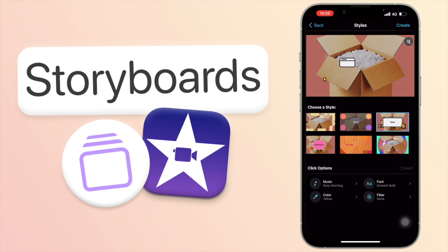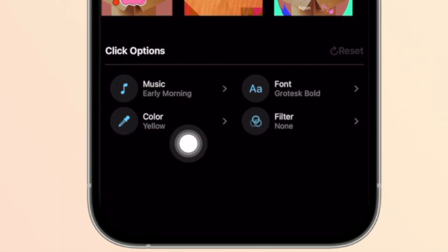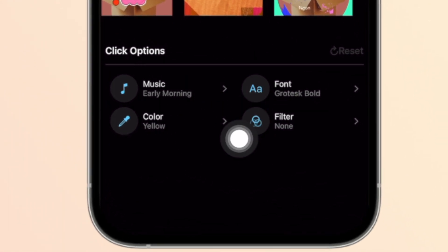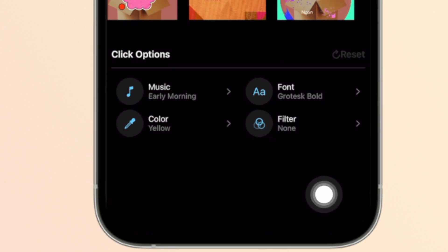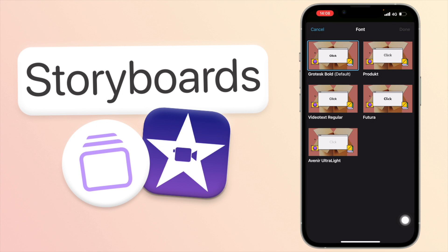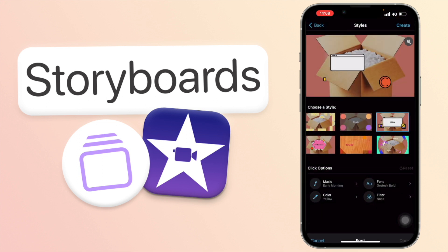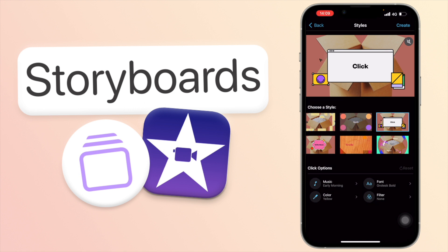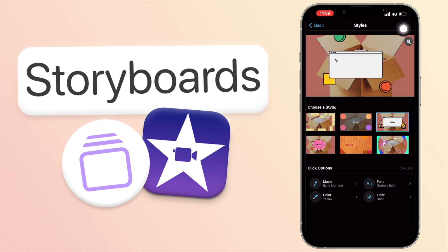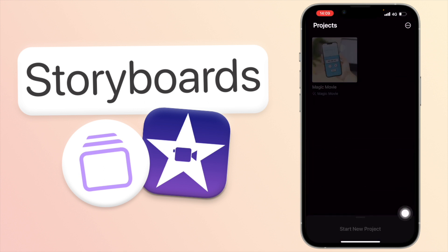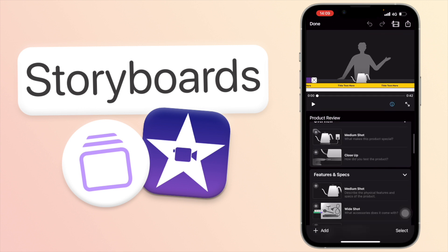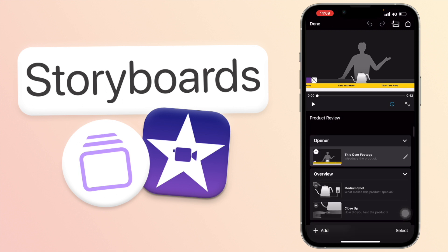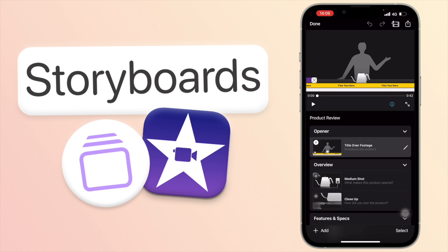I'm going to go with the click one, but you can go through all the styles they have here for different types of videos and choose the one that best suits yours. They also let you adjust more things within each style: the music playing in the background, the color, the font, as well as the filter. So you can change a few things if you prefer something other than the default. Once you're happy with the style you've selected, you can just click create in the top right corner and start making your video. I do recommend going through the storyboards here just to get an idea of the type of shots you want to take before actually editing.